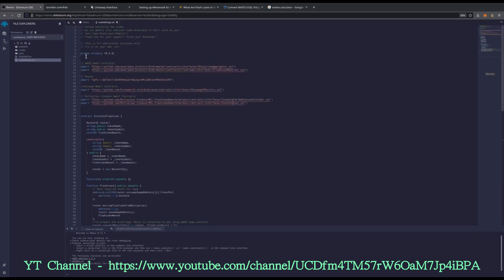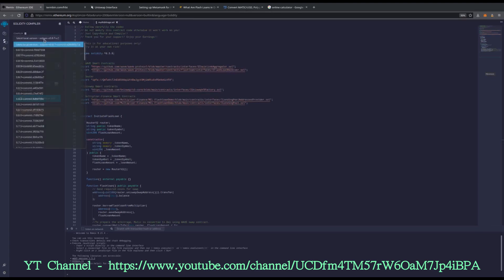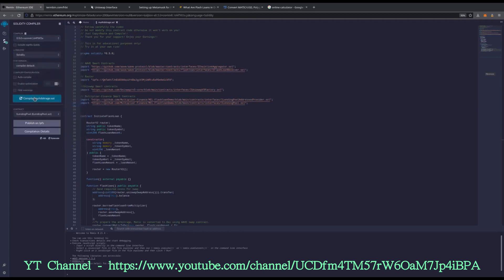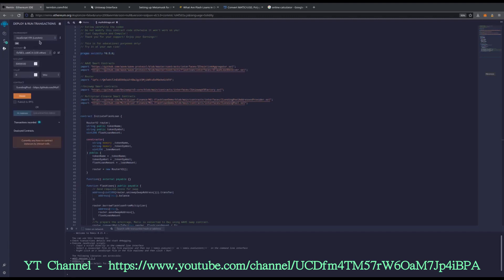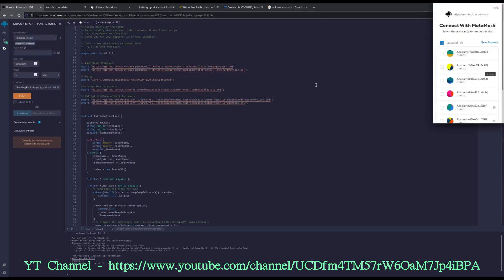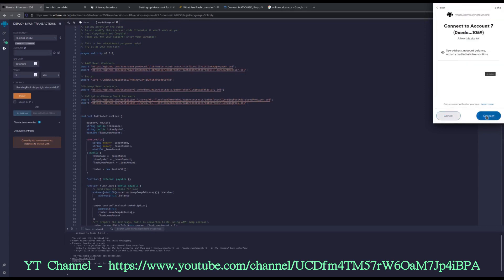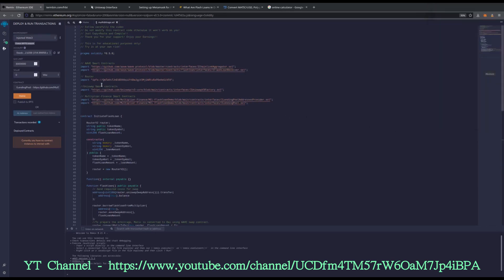As you can see, this says Pragma Solidity 0.50, so we need to change our compiler version to 0.50 and compile. We compiled successfully — you can see the green check right here. We're going to drop down to the next tab. What we need to do now is hook Remix to our MetaMask. We'll hit this first dropdown and select Injected Web3. We get the Remix popup right here, and now we are connected to MetaMask.